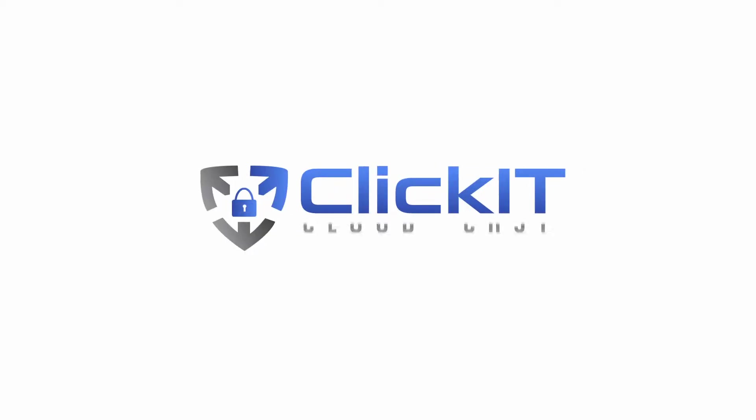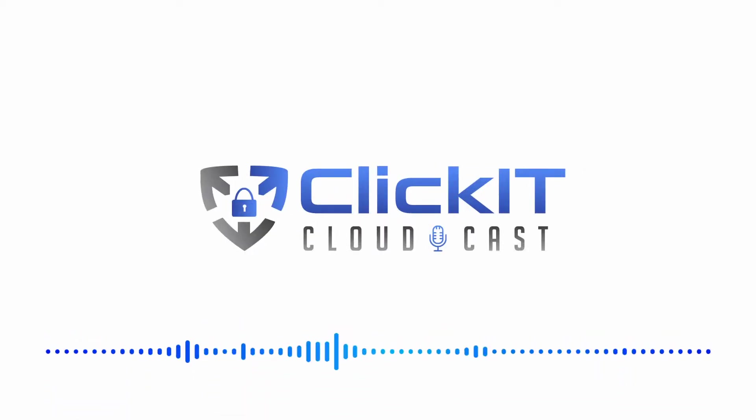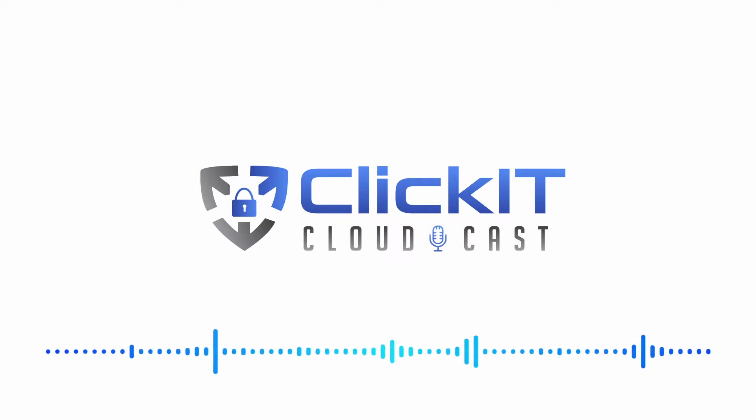Hey there, Mario here. Welcome back to another episode of the Cloudcast Show. In today's episode, we will teach you how you can finally build a DevOps team that actually works.